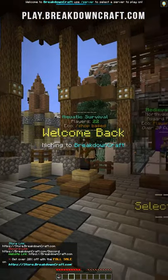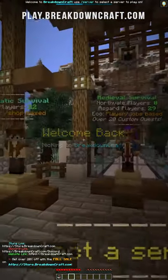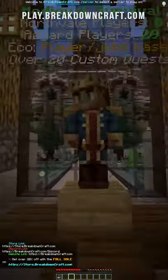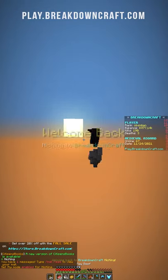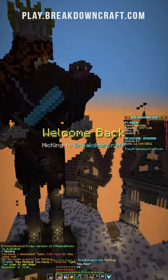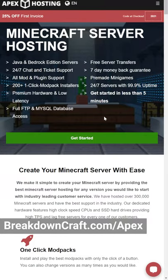Breakdowncraft is great for friends, by the way. We have incredible claiming and co-op features that are meant for your friends to play together.